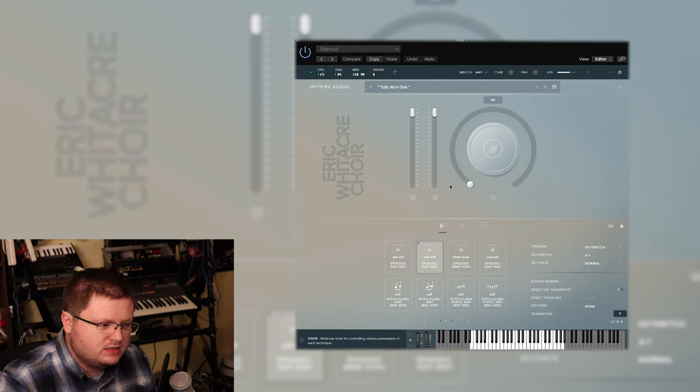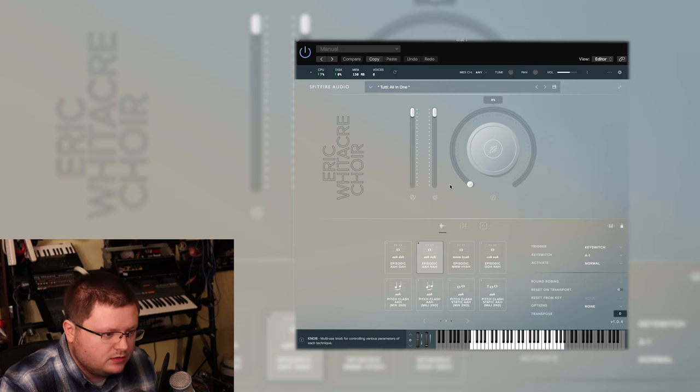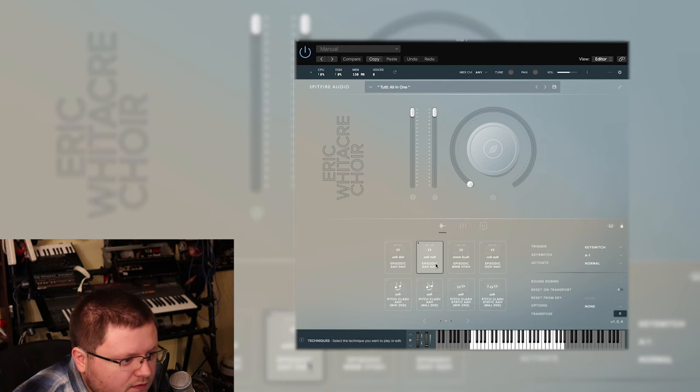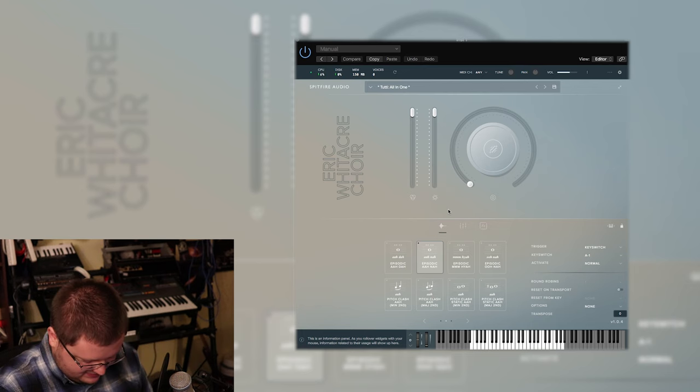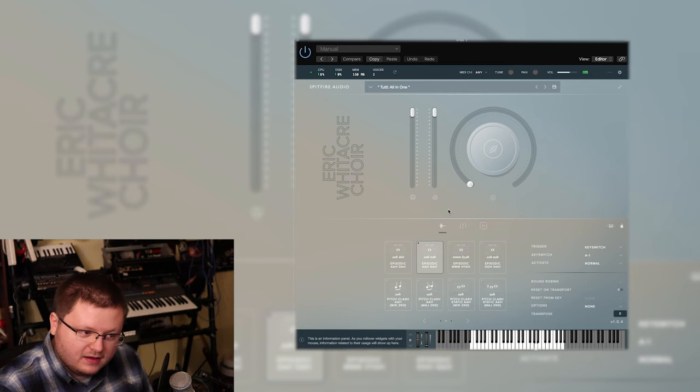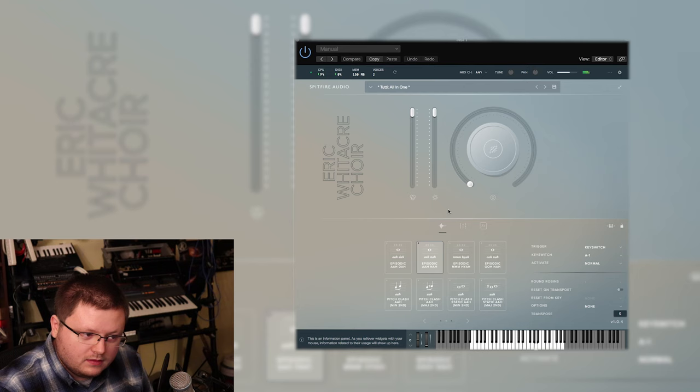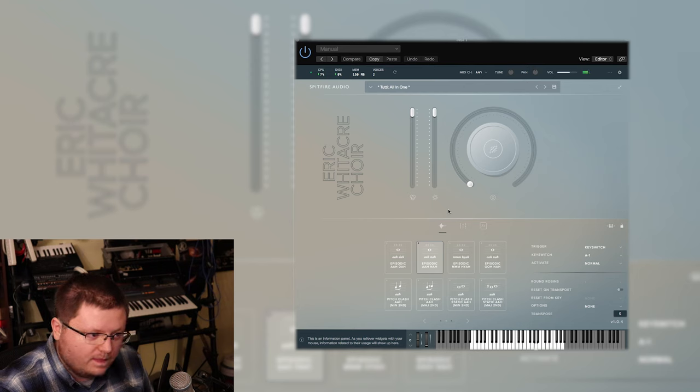And so that's what the episodic things is. They have various like, you know, this one if I can even read it: ooh nah, or yeah mm nah, or ah nah.